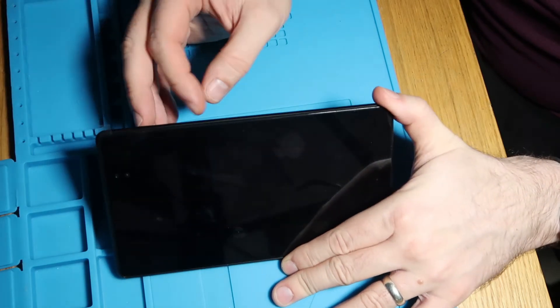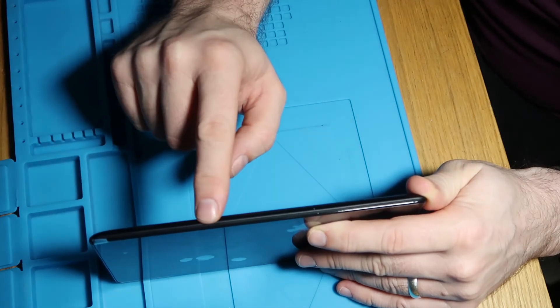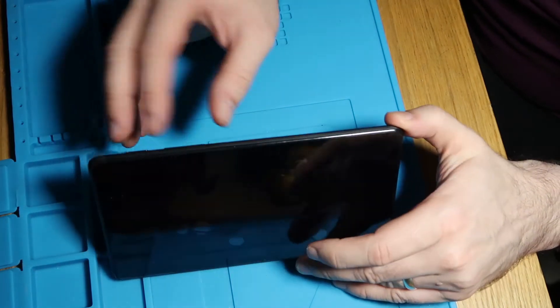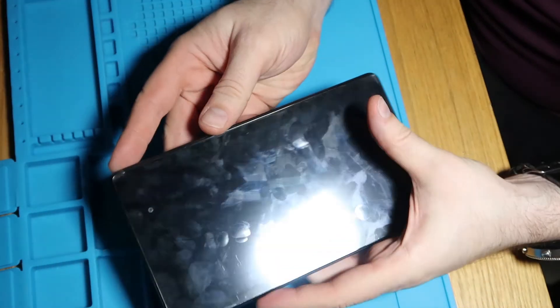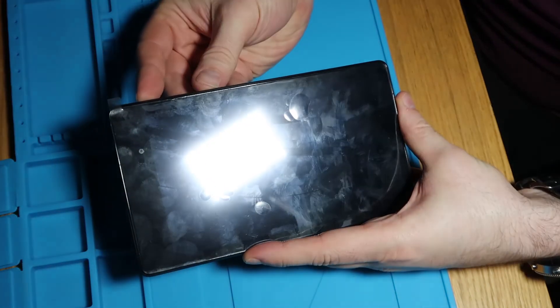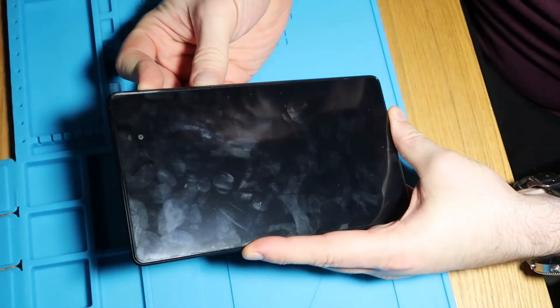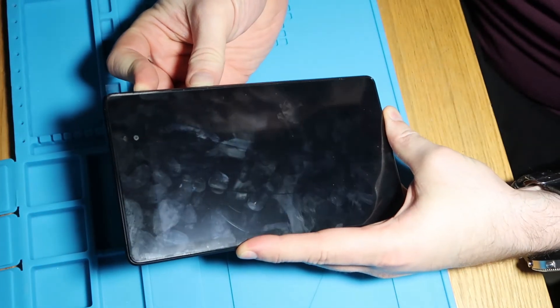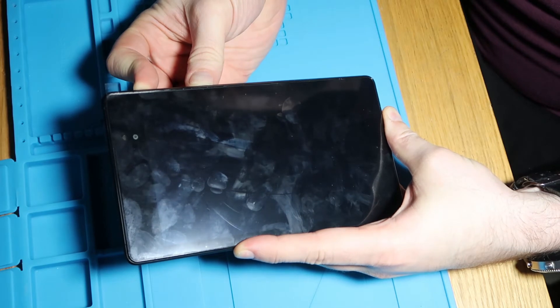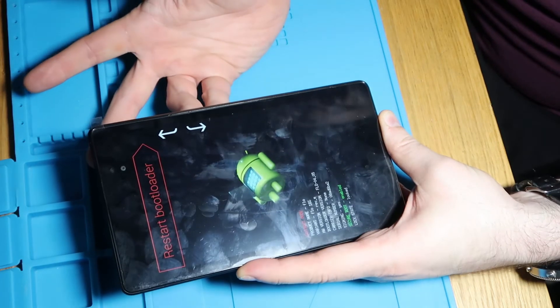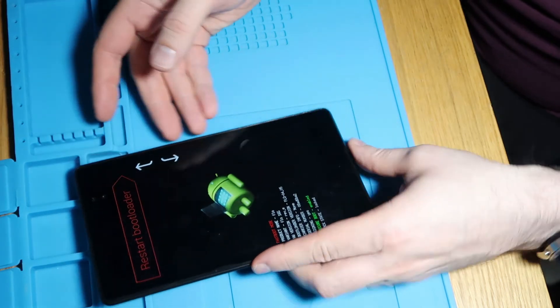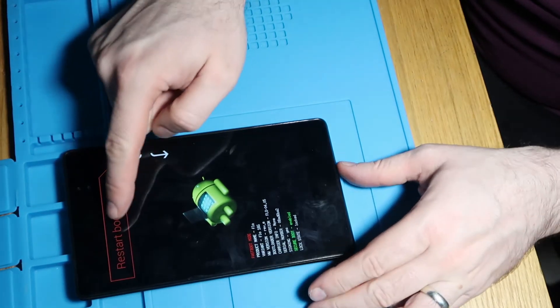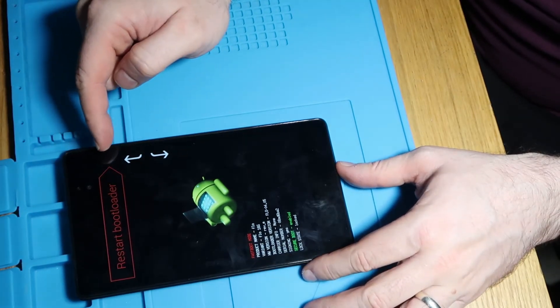So what we're going to do is we're going to hold the power button and the volume down together. So we'll do that and we're going to do that until we get to a different screen. So let's just do that quickly. So carry on holding and there we are. Let go of them both at this point. So now it should be saying restart bootloader on your screen.